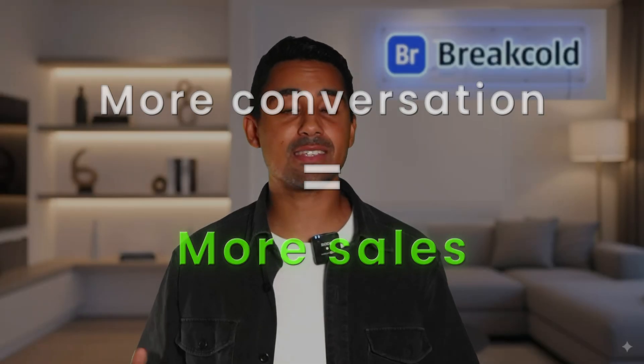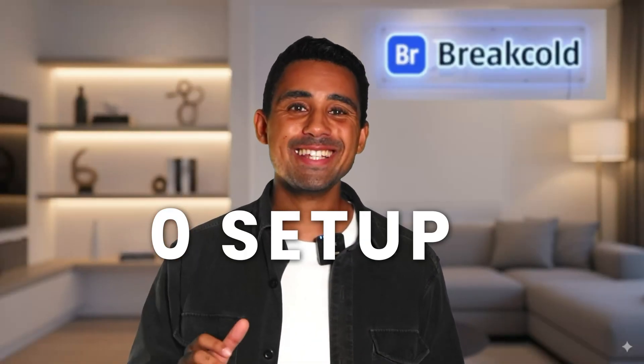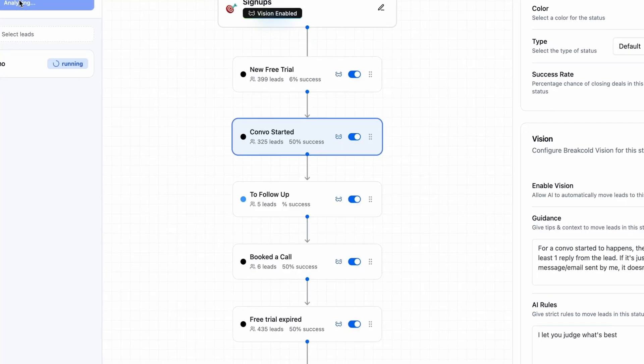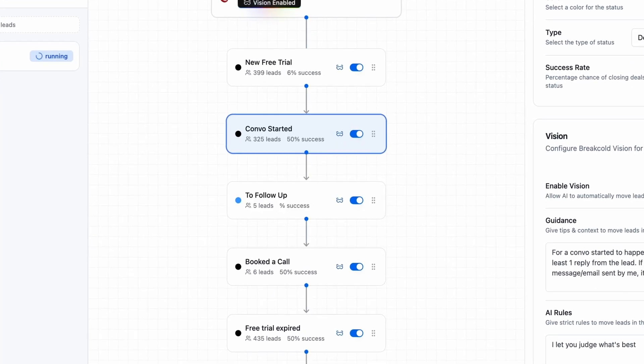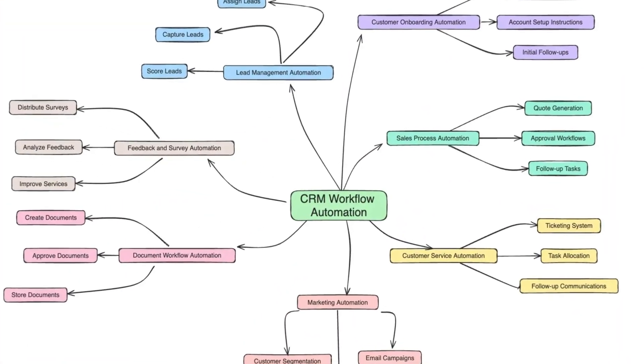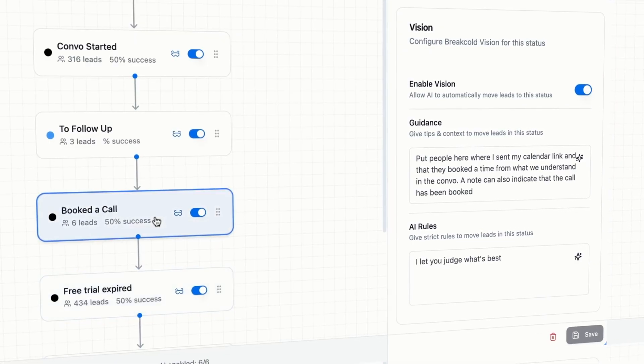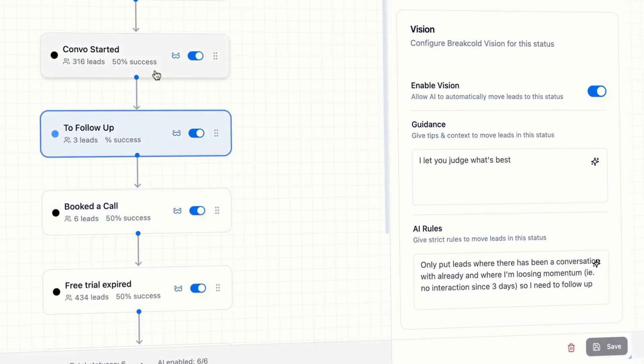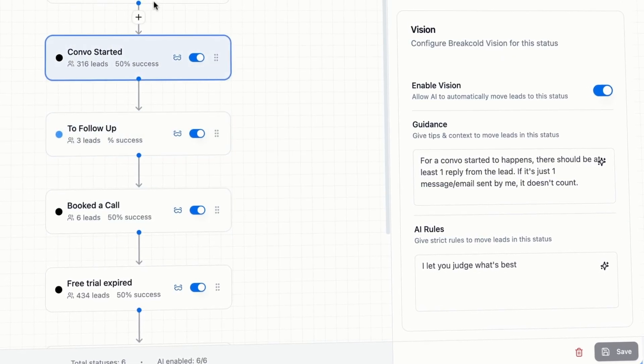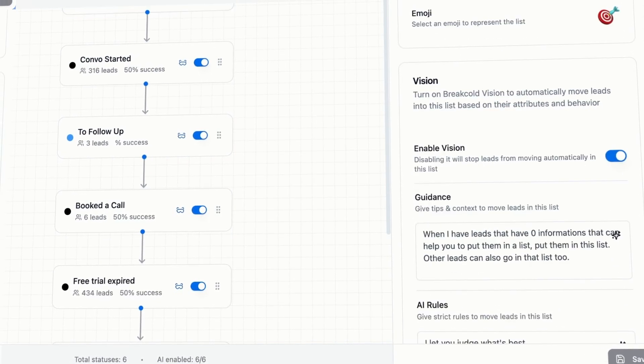It's that simple. By default and without any setup, the AI is extremely capable. But if for some reason you want to do very specific automations, you can — and it won't look like this. Instead, you just use natural language to guide or give strict roles to the AI for executing tasks.